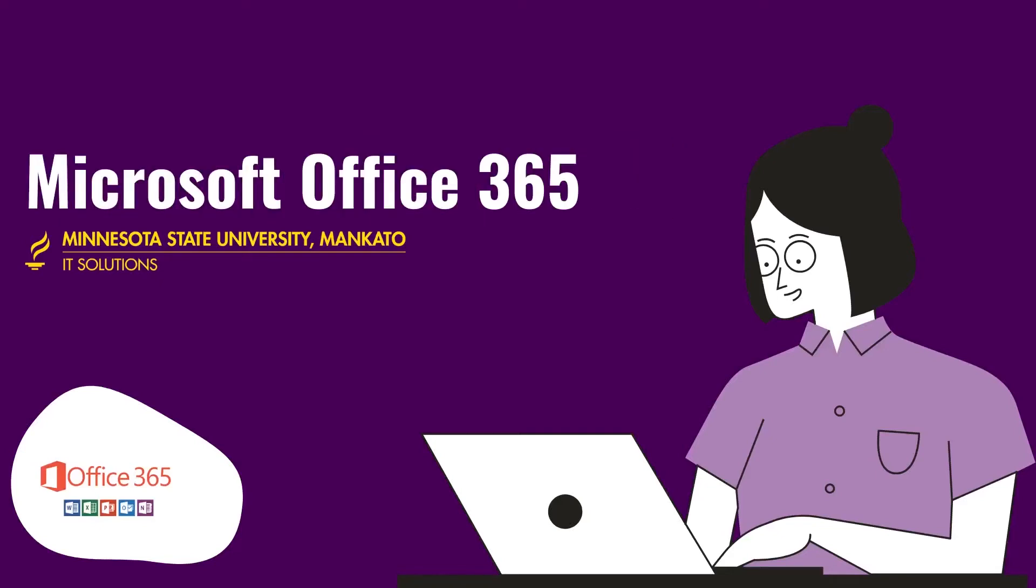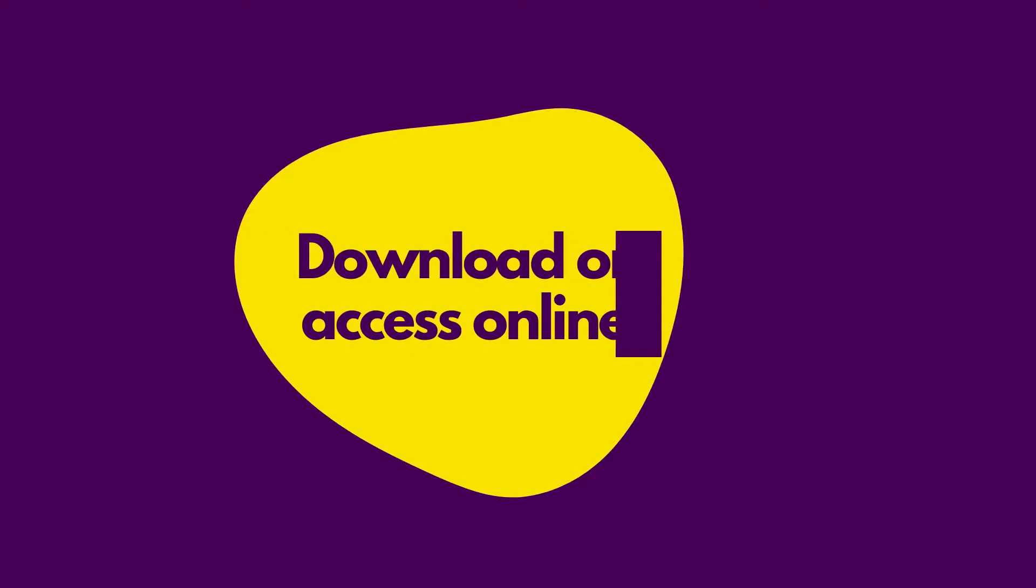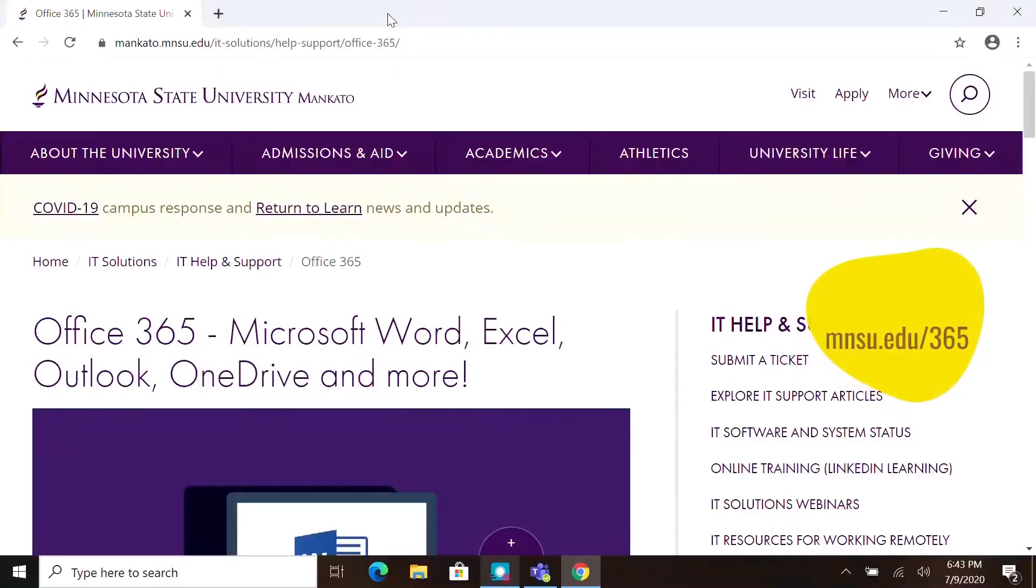My name is Angelica and today I'm going to walk you through Microsoft Office 365. Office 365 is free for all of our students. To access it, go to mnsu.edu.